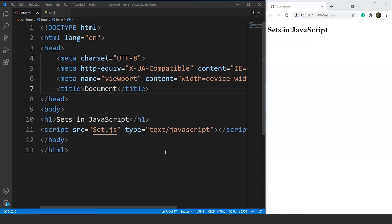As we mentioned earlier, sets let us store unique values. It means that if we create a set and try to keep a single value inside the set more than once, it will not allow us to do so.